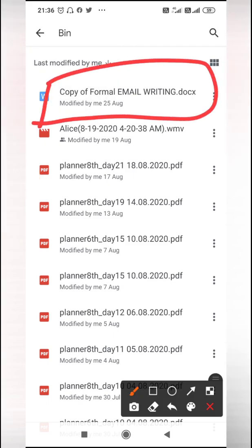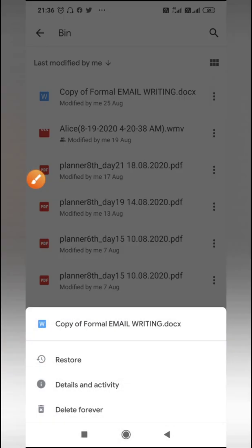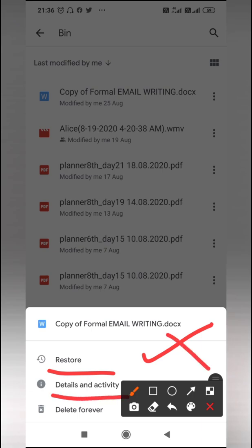I will just go there and there are three options coming up: Restore - you want to restore the file, yes or no; Details and Activity; and Delete Forever.